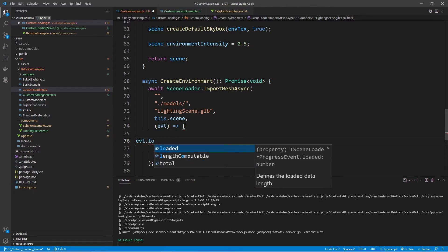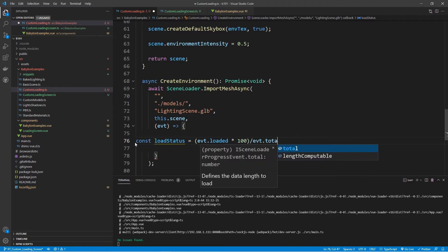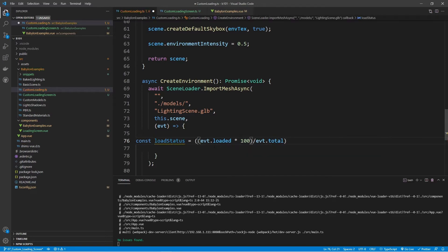Inside the callback, if I type out evt.loaded, this defines the loaded data length — essentially how much we have loaded the mesh. We also have evt.total, so loaded over total gives us a percentage. I need to multiply loaded by 100 and then divide by the total. I'll create a variable called loadStatus and set it equal to (evt.loaded * 100) divided by evt.total, then call .toFixed() on that to fix it to a decimal value.